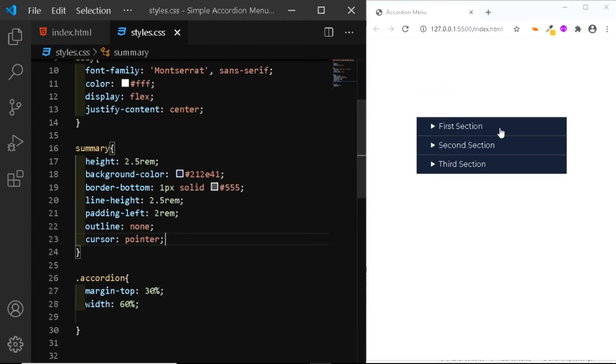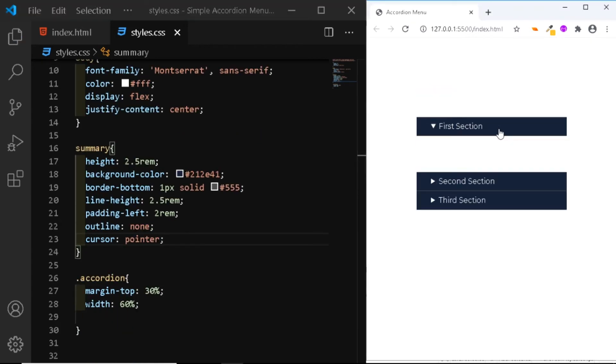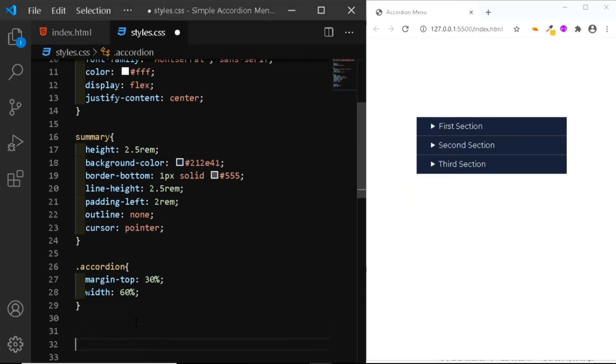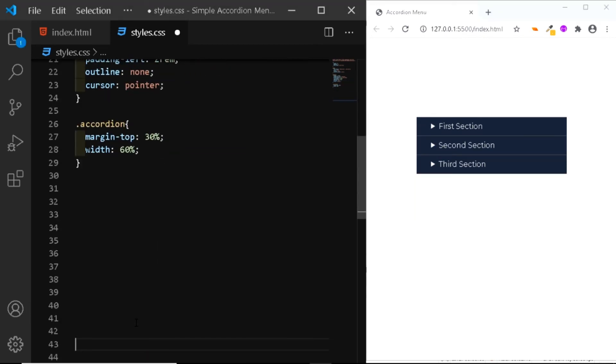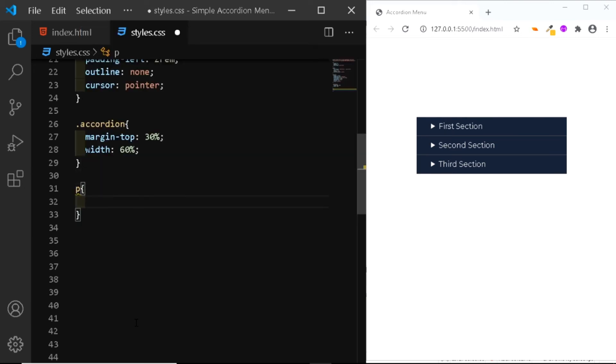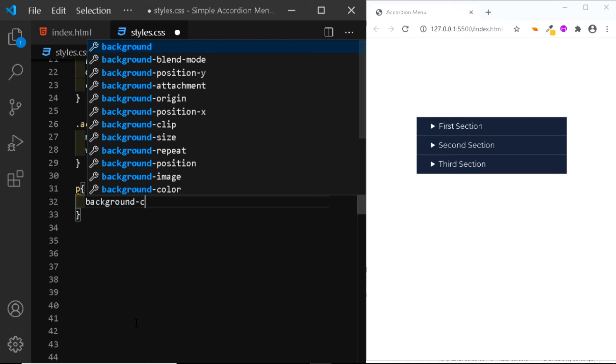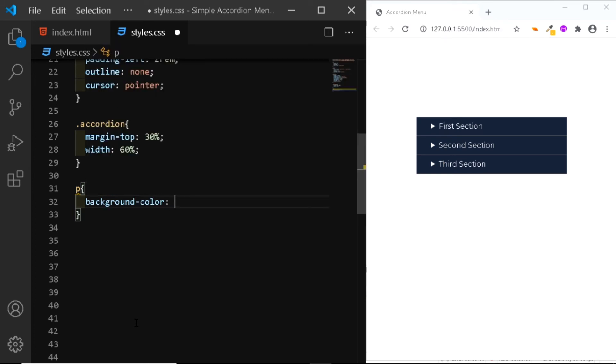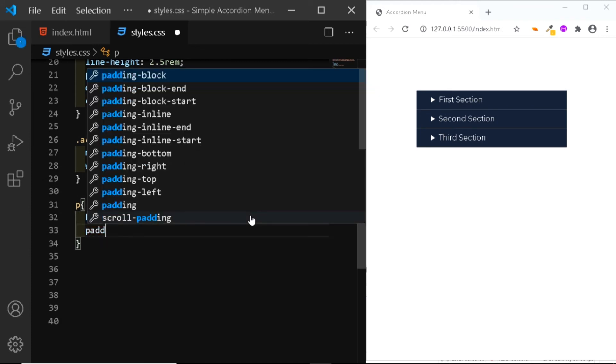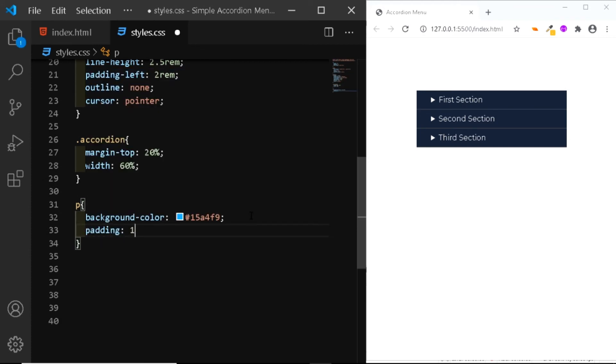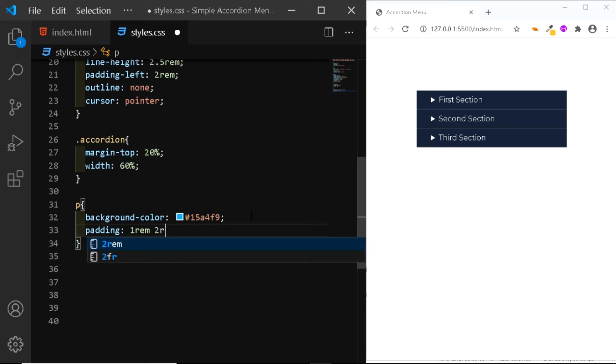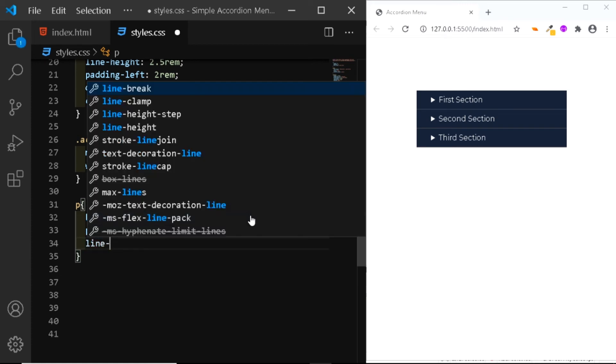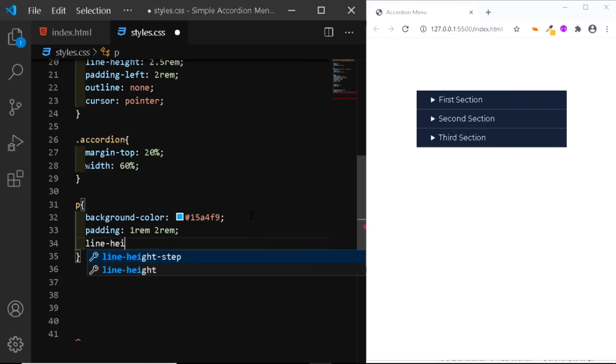Now the next thing we need to do is add some styles to the paragraph. So right here at the bottom, we'll be adding the paragraph tag. And we'll give it a background color of 15A4F9. We'll also add a padding of 1 rem to the top and bottom, 2 rem to the left and the right. We'll set the line height to 1.5.